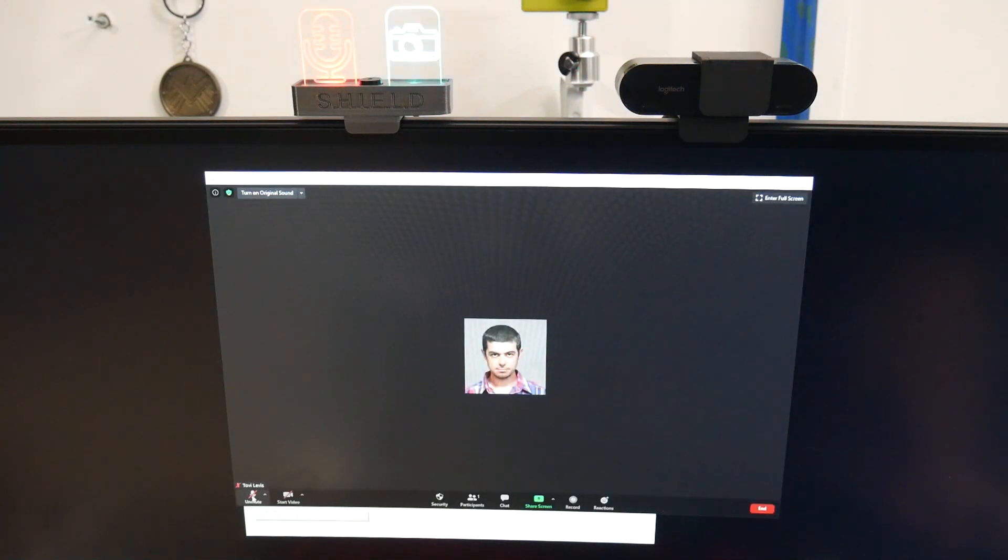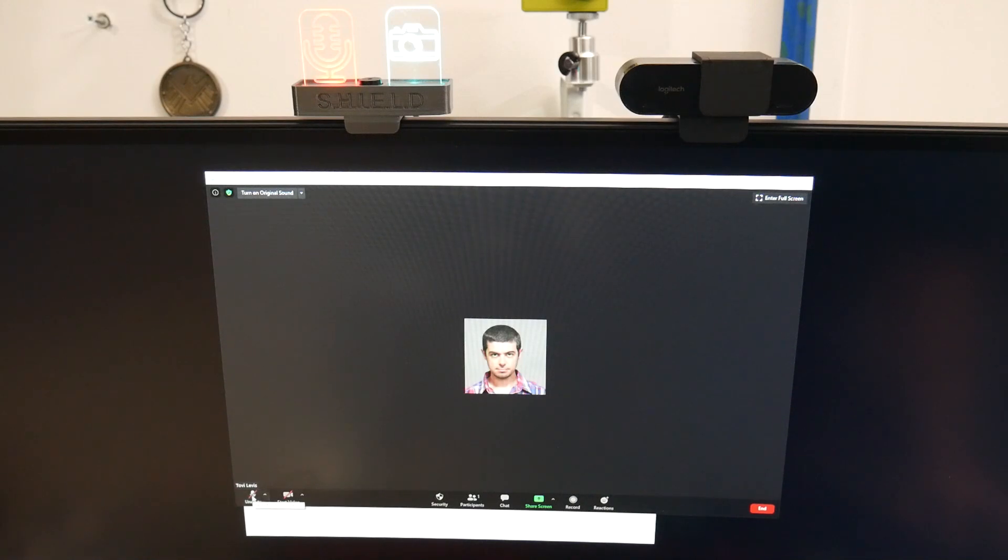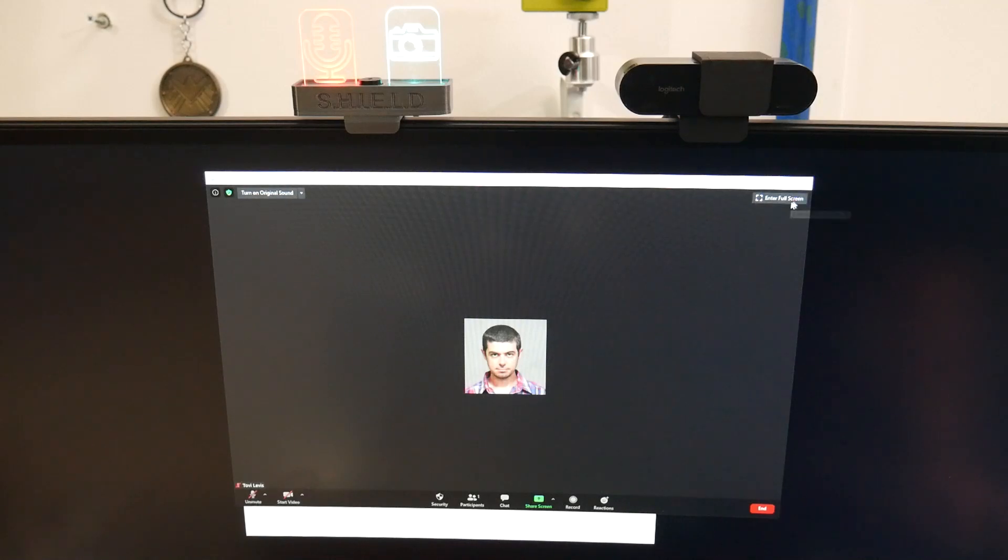We can see that Zoom is always using our microphone, even if we are clicking mute. This is how they can tell us when we are talking while we are mute.